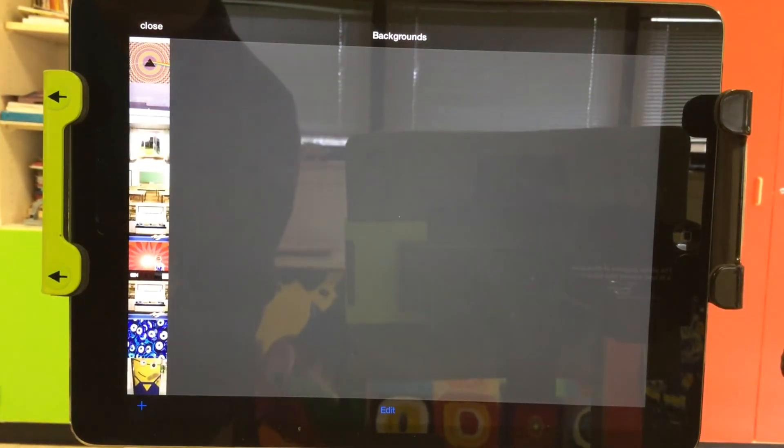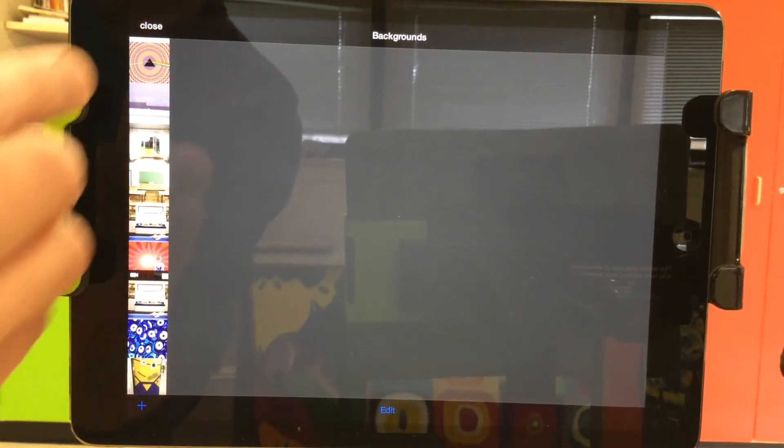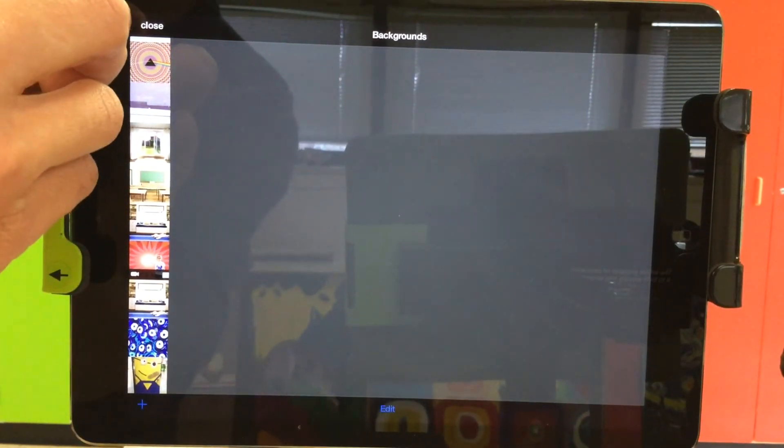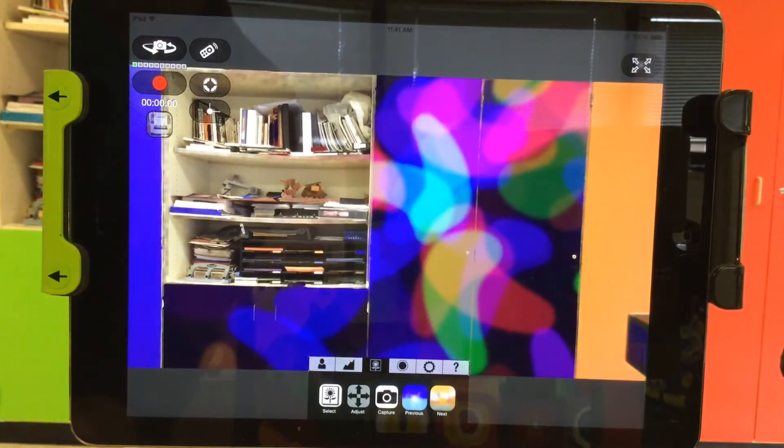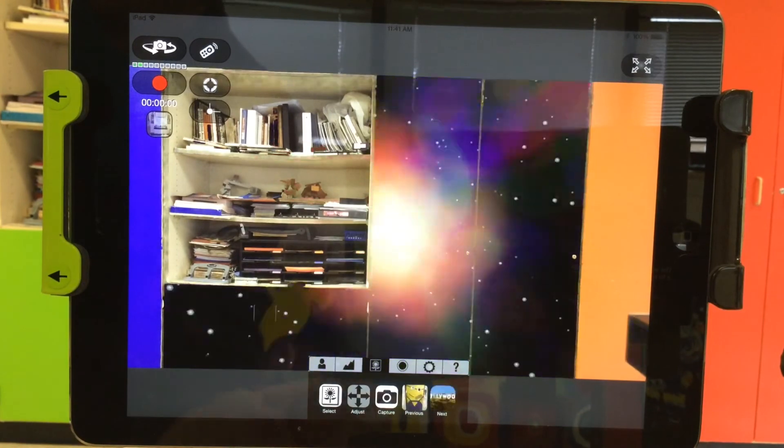When you're ready, click use at the top right, and then you're ready to close this out, so click close at the top left.